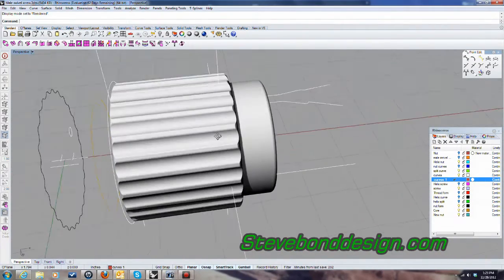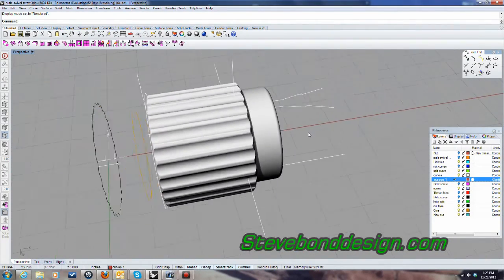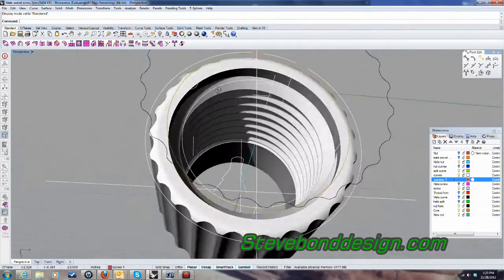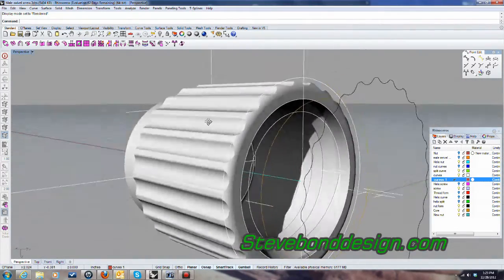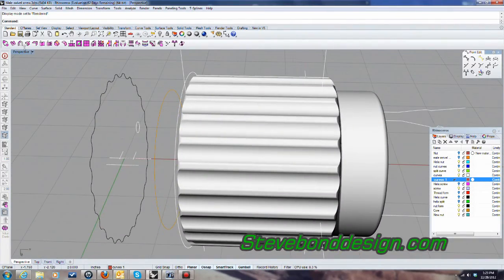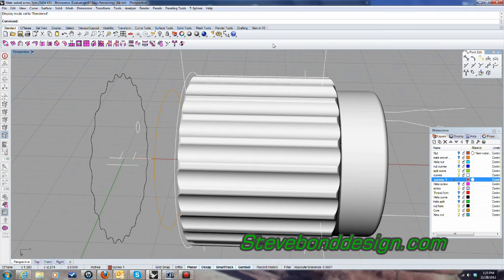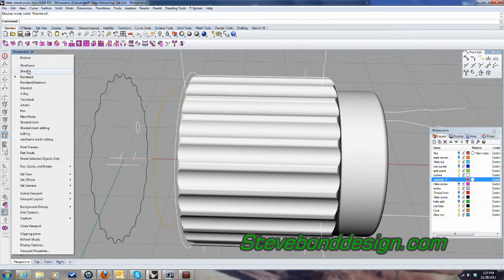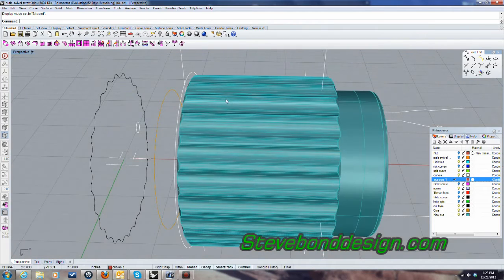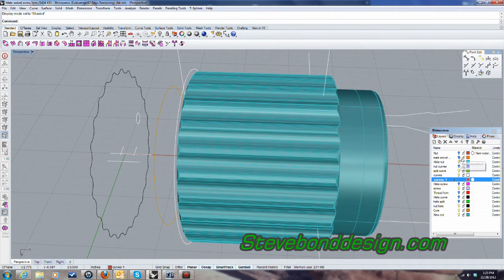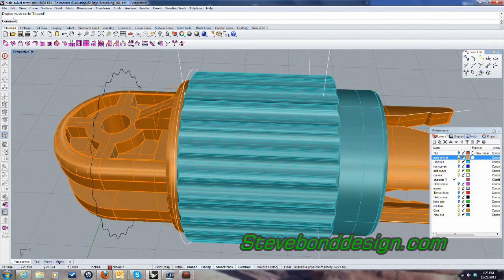That's the nut. And that's basically it. So that's how I model threads. What I'm going to do now, I'm just going to put a cutting plane on there so you can see. Let's just go back into this view here.